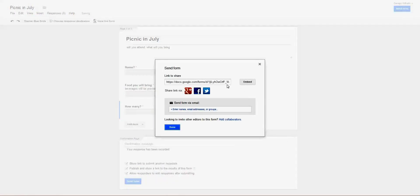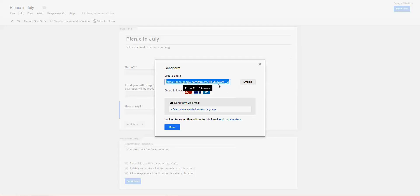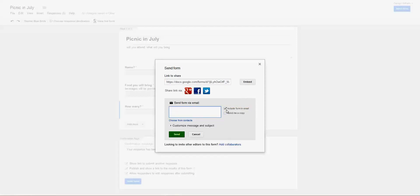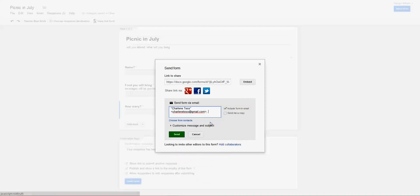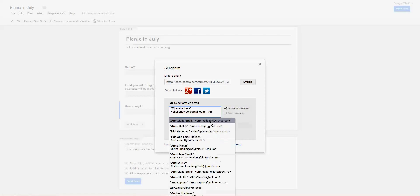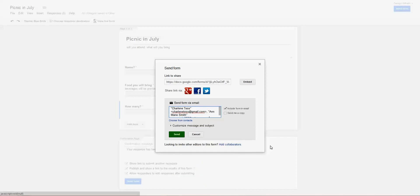This is my share link here, so that's what I would email everybody. Control click to copy, and we can add names here. I can invite my friend Charlene, I can invite my friend Ann, or whoever I want.